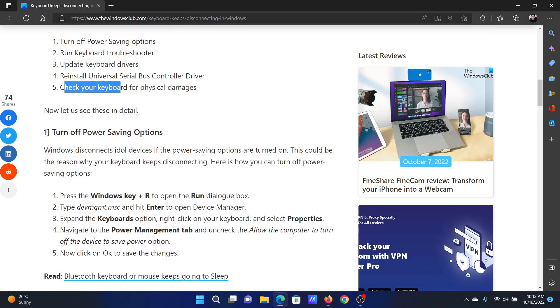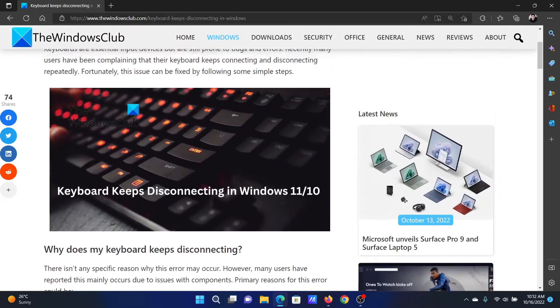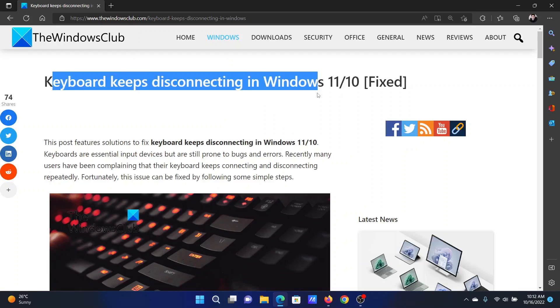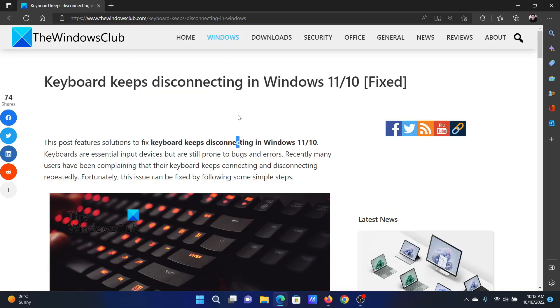Lastly, you can also check your keyboard for physical damages. Isn't this easy and interesting? If you have any doubts, please go to the original article on The Windows Club, scroll down to the comment section, and write your query. We will surely answer to it. Do not forget to subscribe to the channel. Thank you for watching this video and have a nice day.